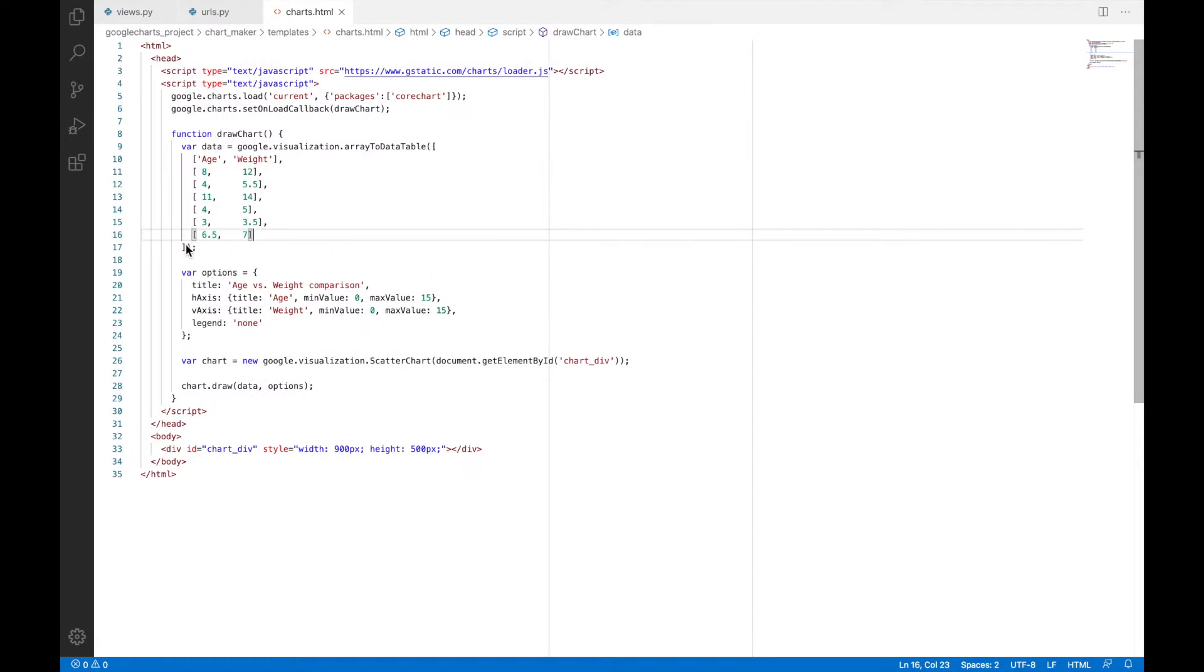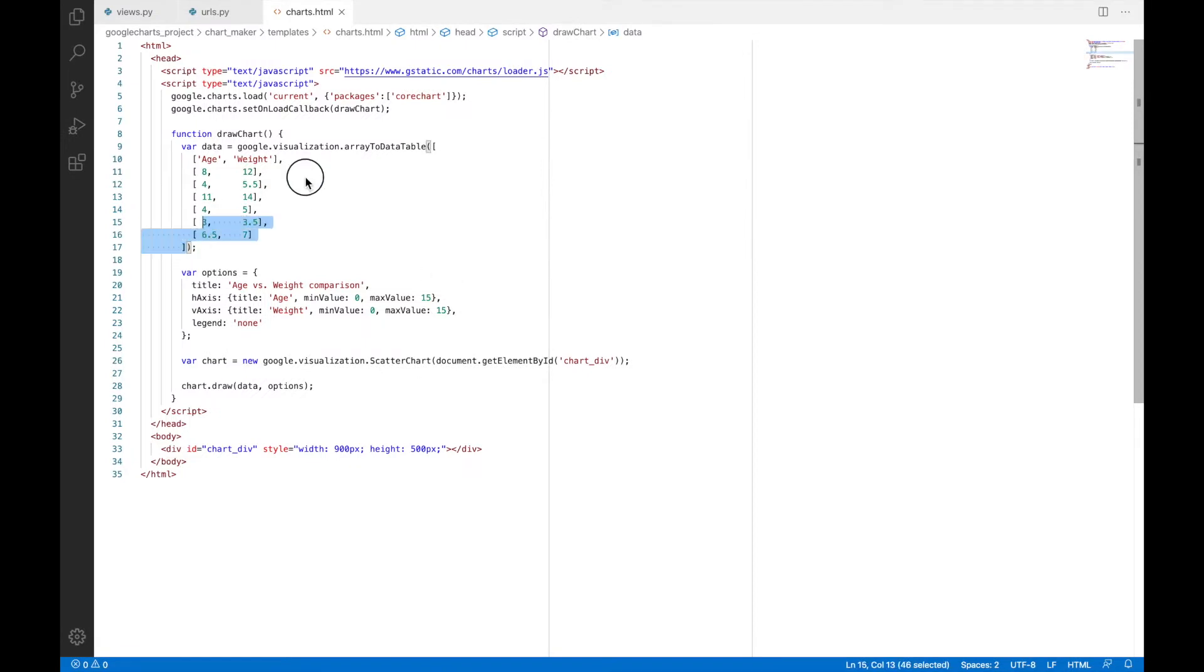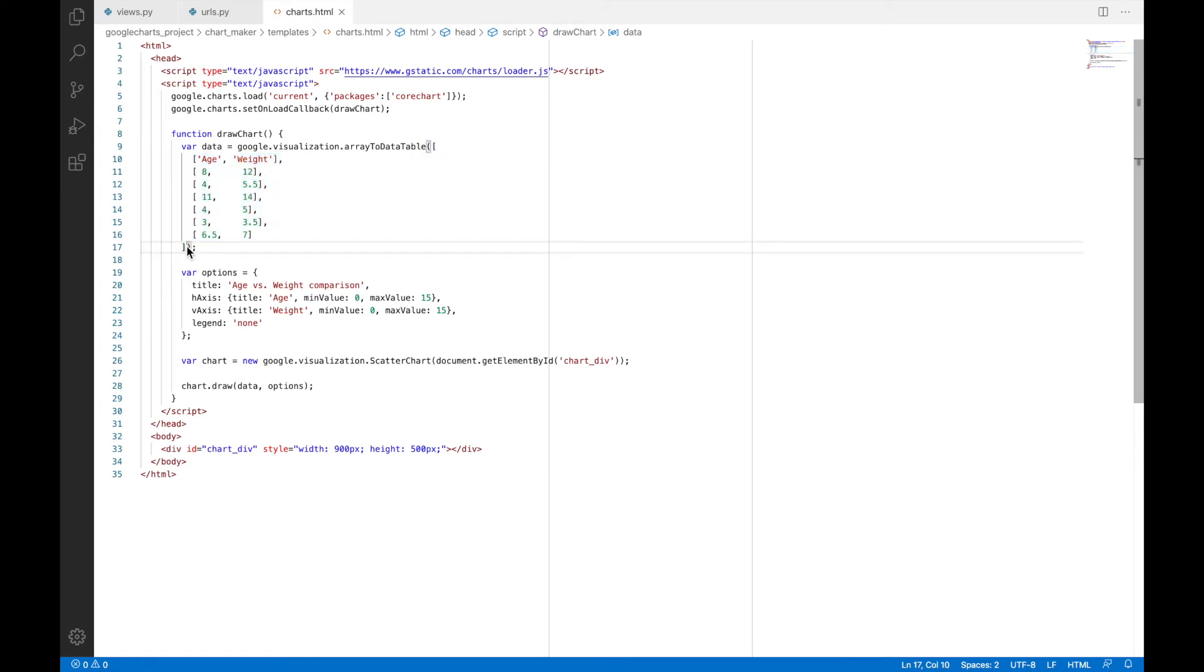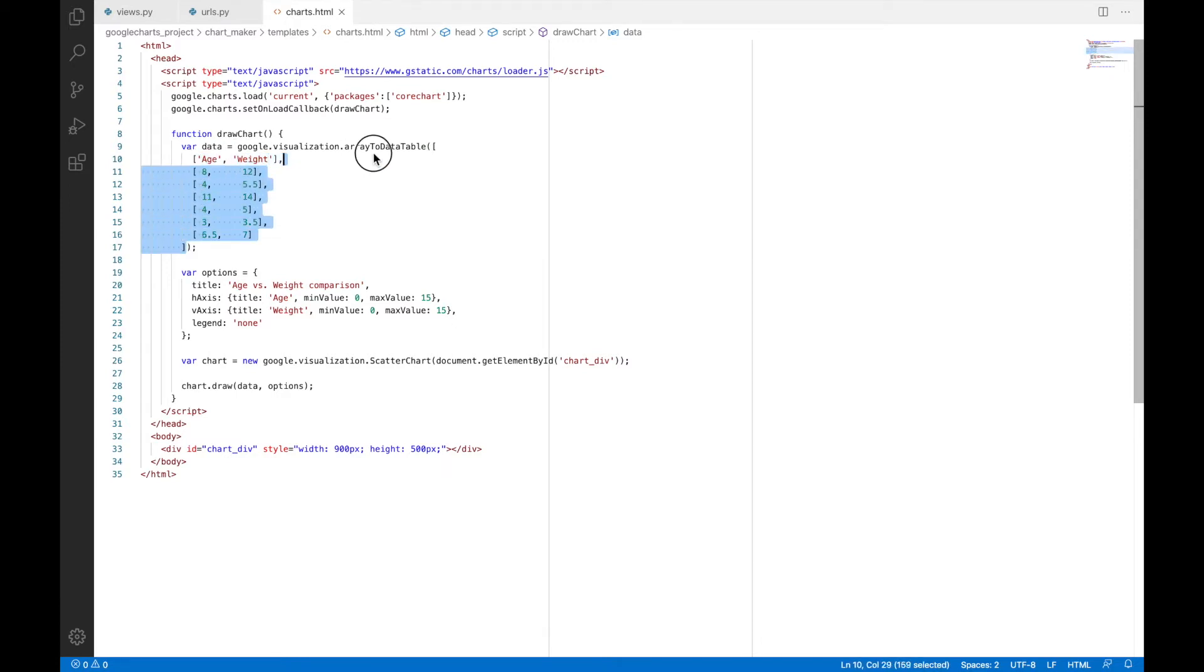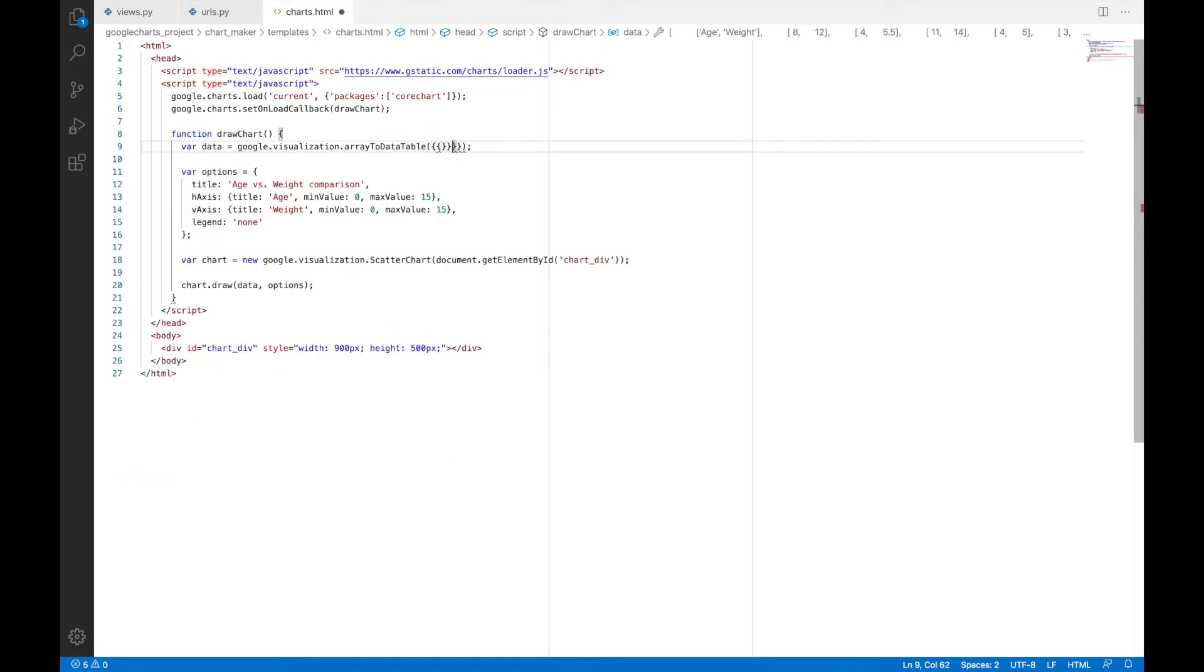But we do not want these points to be generated based on some hard coded values. We want these points to be generated from dynamic data, which will be supplied from the server. So to do that, we'll have to replace these hard coded values, which create those points with variables, which will be supplied from the server side. So we will replace this particular array with, I have more brackets than I need. Yep. It's fine now.